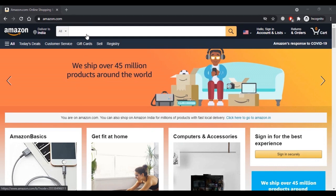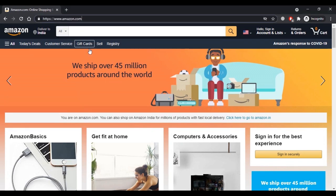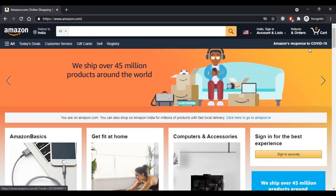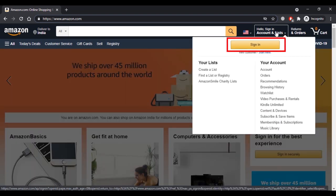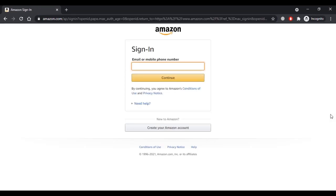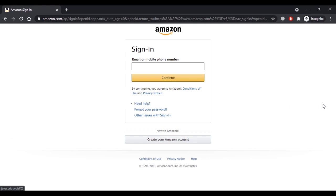To reset the Amazon account password, go to amazon.com on a web browser. Now you have to click on the sign in option in the top right corner. Enter your email or mobile phone number, but if you want to reset your password, click on the option that says 'Need Help.' You will then get the option to reset your password or get help with other sign-in issues.